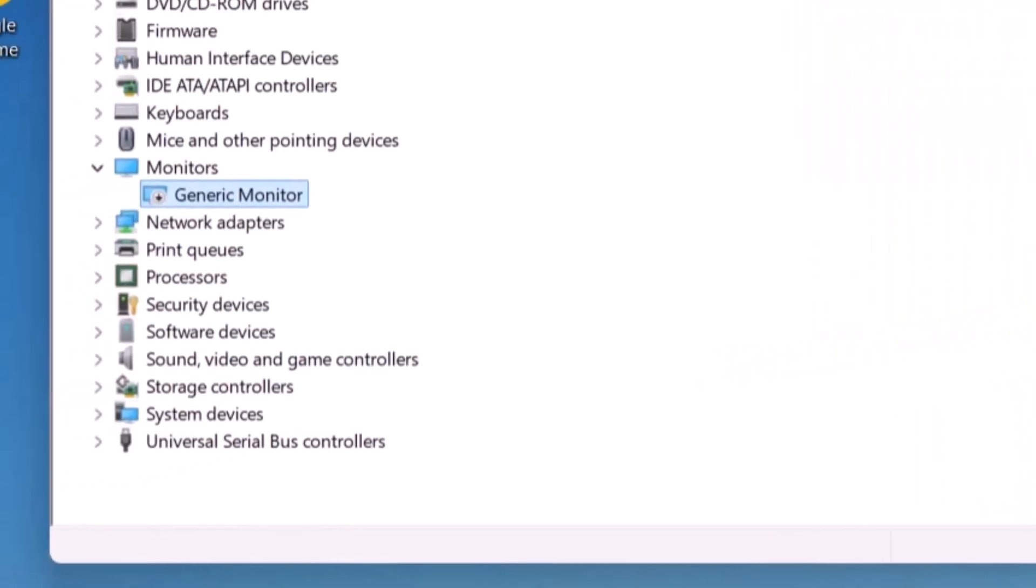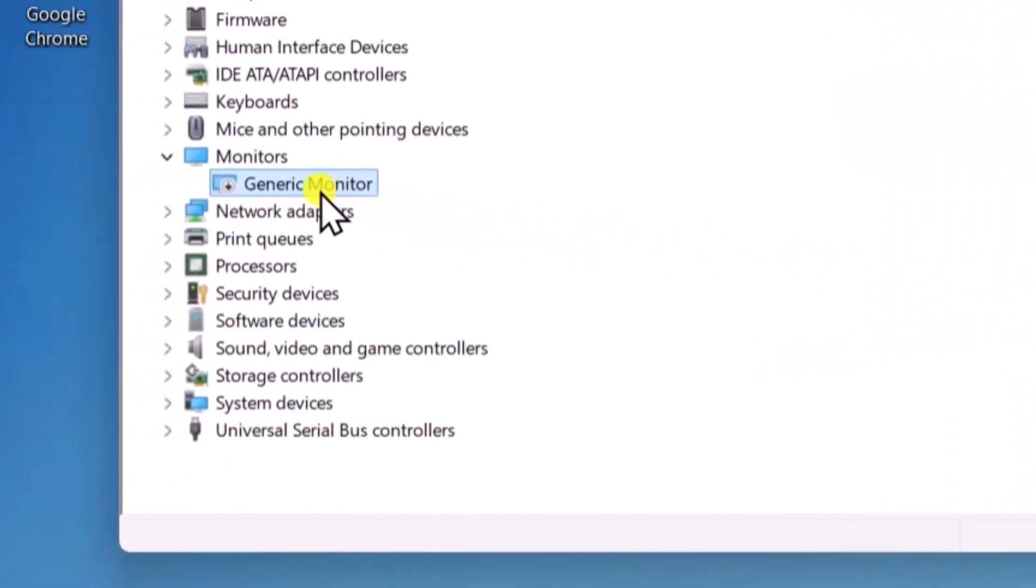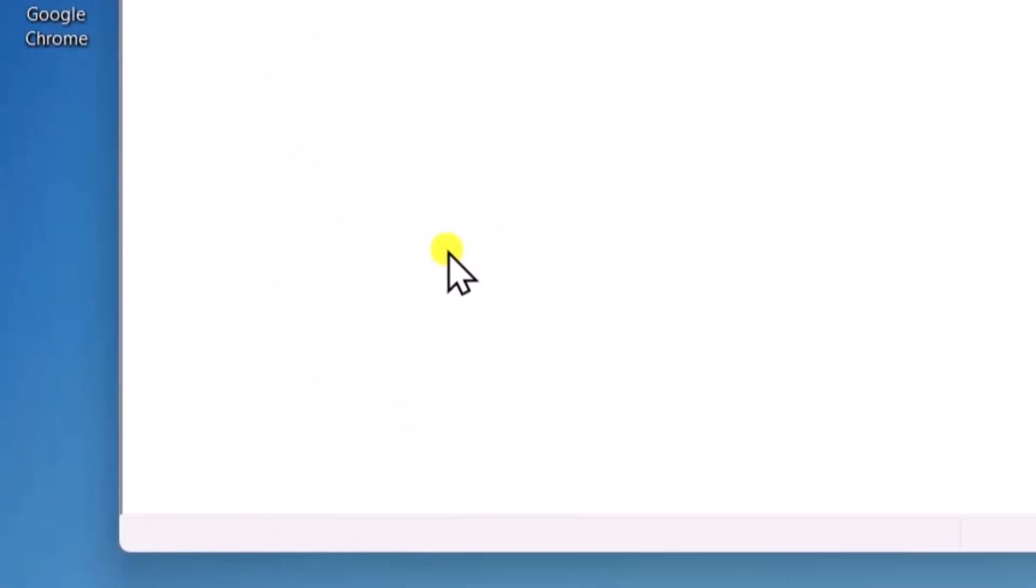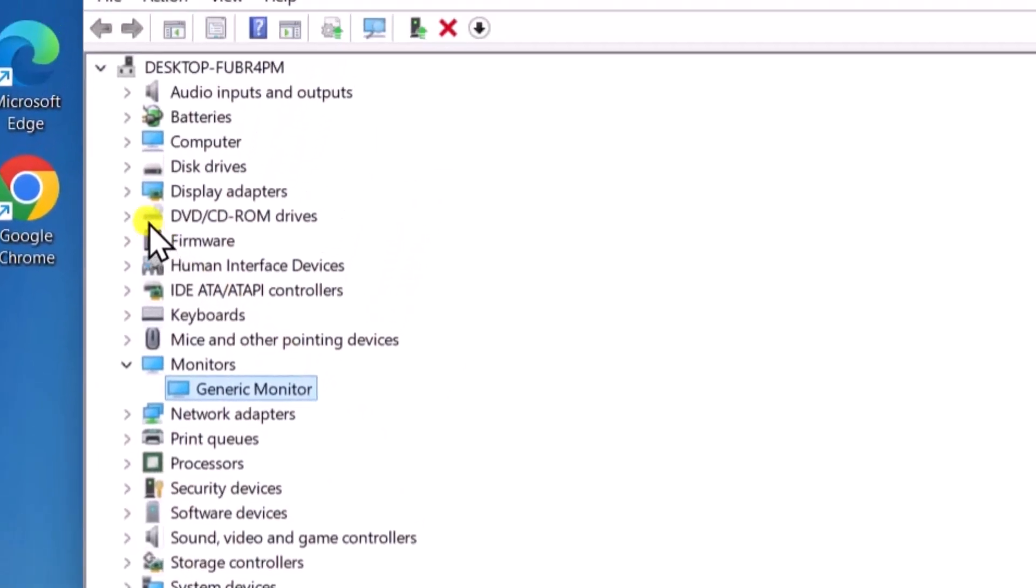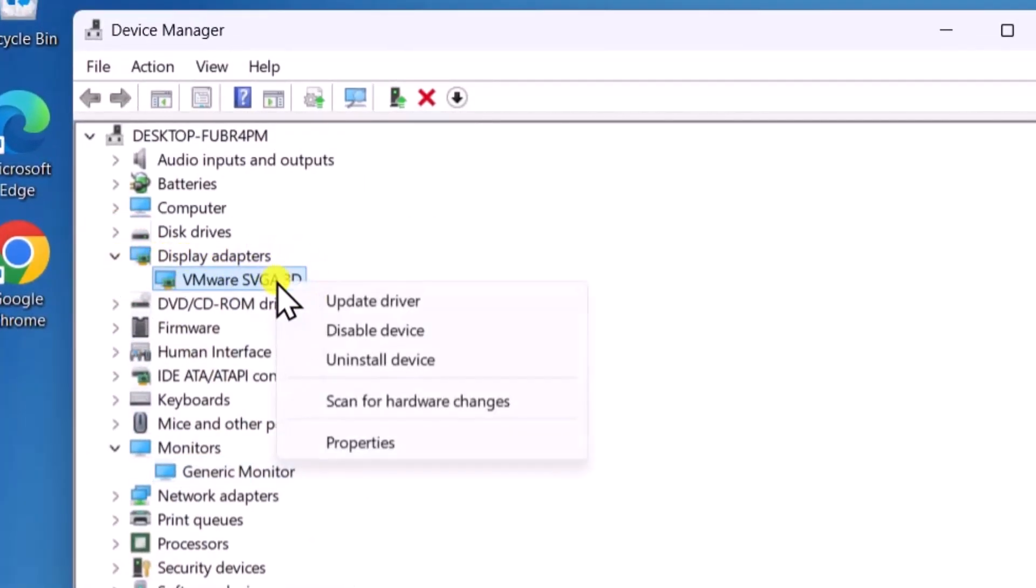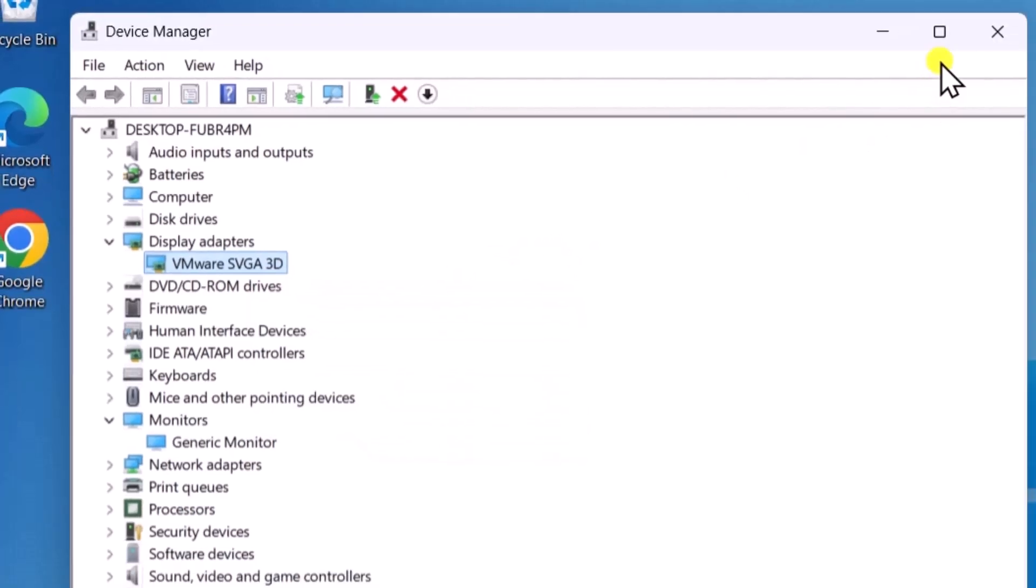Again, right-click on Generic PNP monitor and select Enable. Now expand Display Adapters. Right-click on your graphics adapter. Do the same, disable it, then enable it.